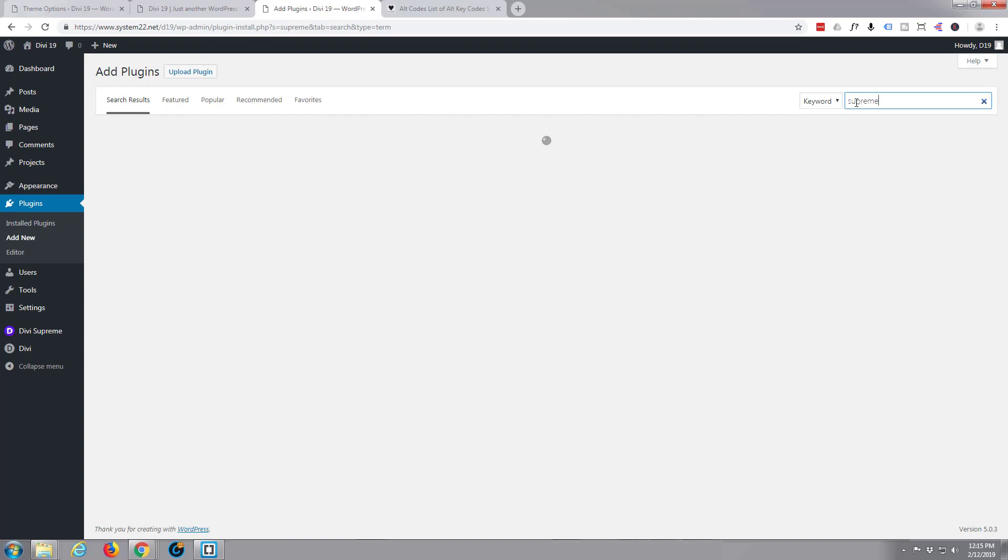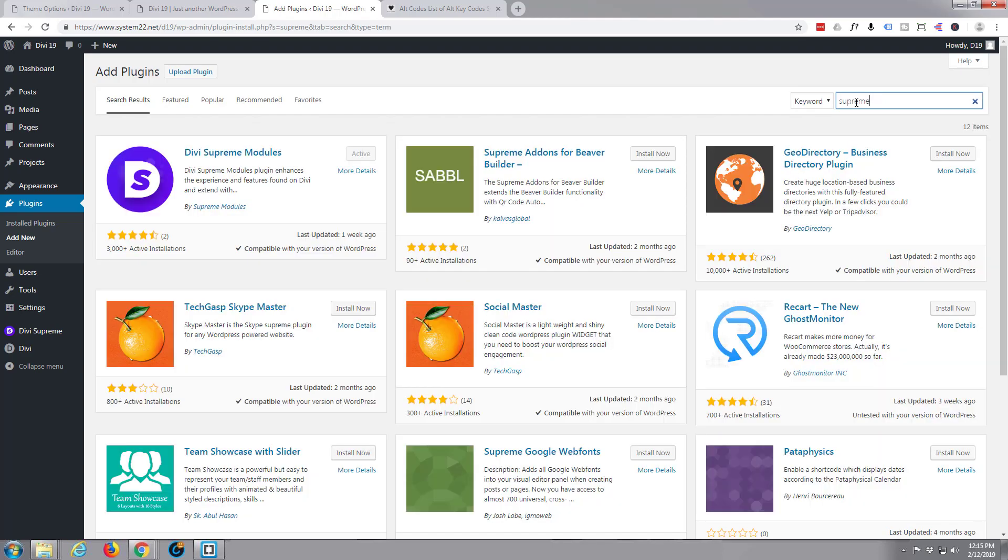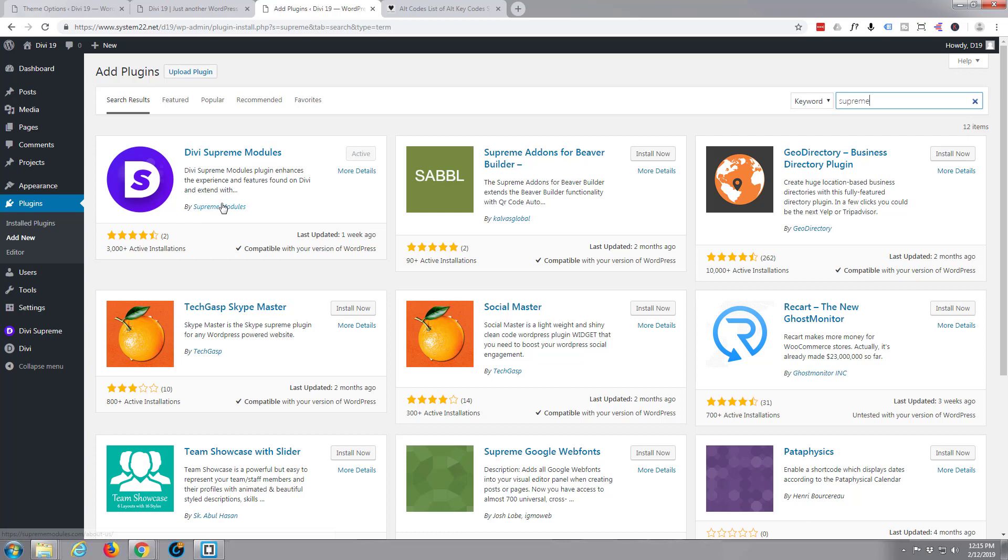It'll come up right there, Divi Supreme Modules. Like I say it's free. Mine's already active because I've got it installed on this site, but that's the plugin we'll be using for this video today.